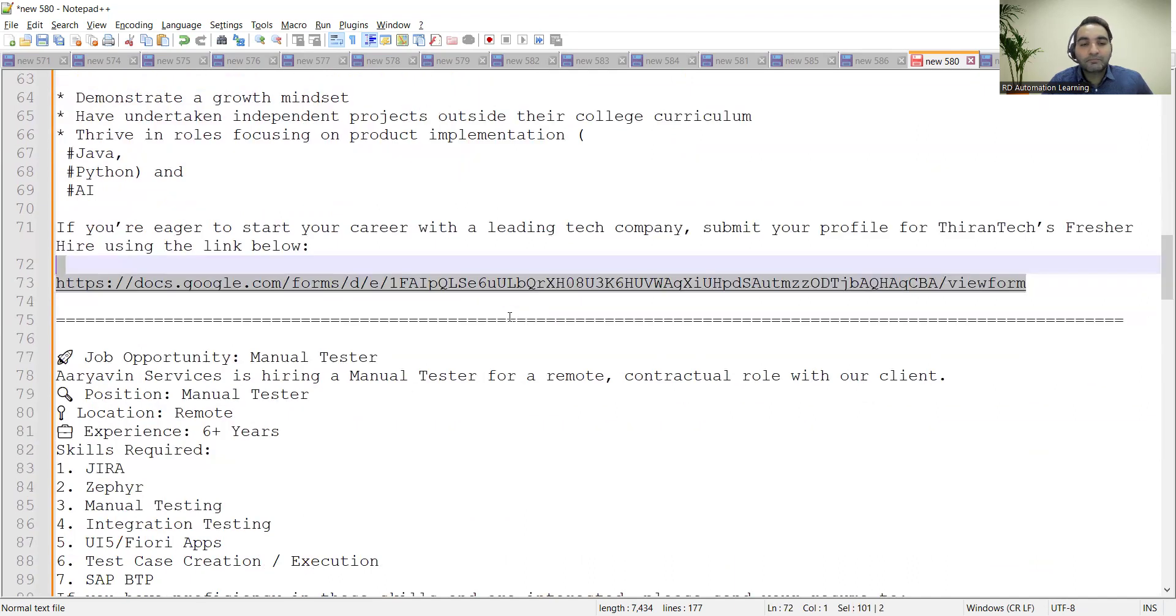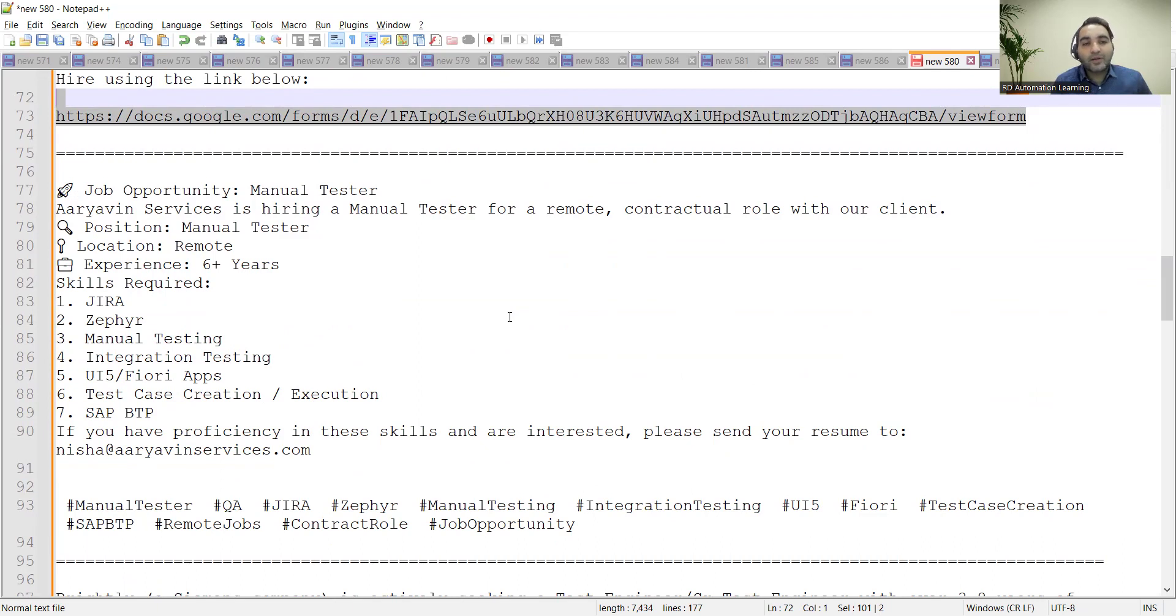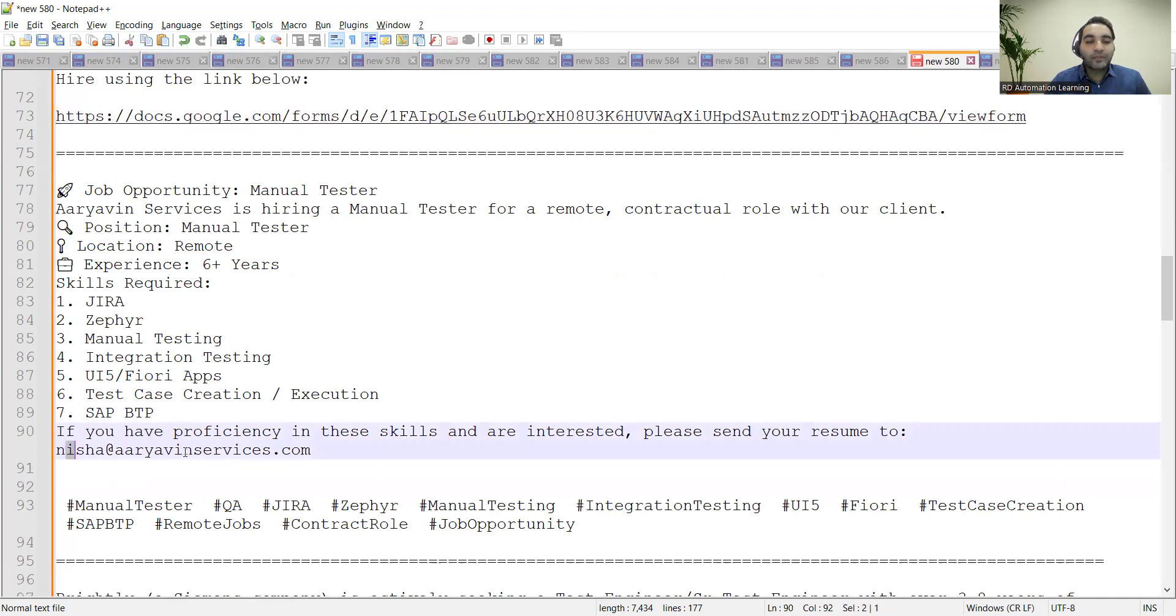There is a requirement for Manual Tester for a remote role. Experience required is 6+ years. Skills required are Jira, Zephyr, Manual Testing, Integration Testing. If you have proficiency in these skills and you are interested, you can send your resume